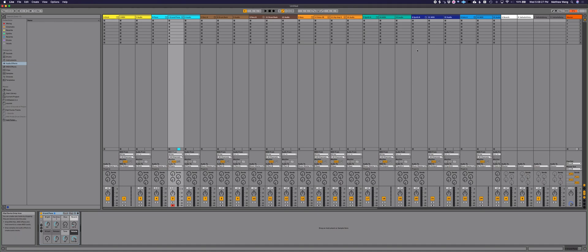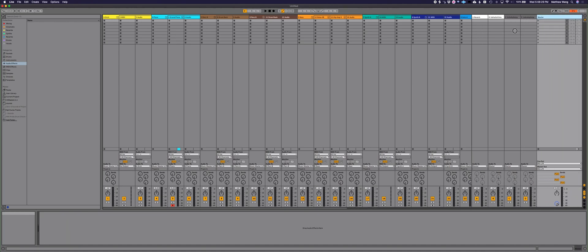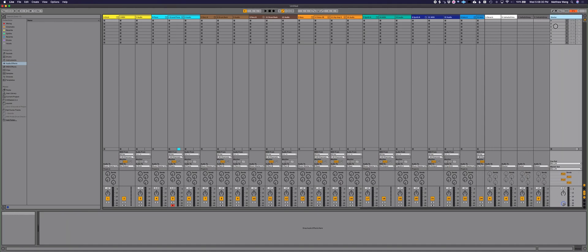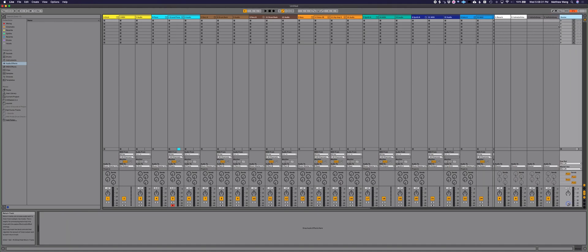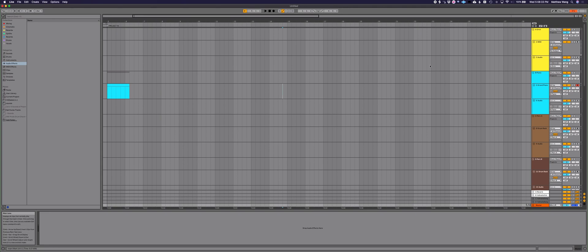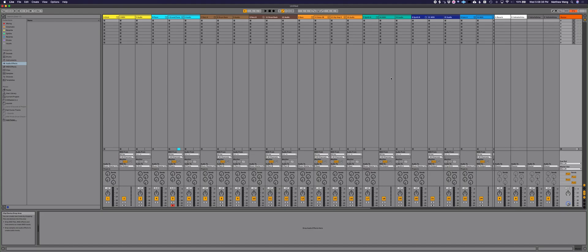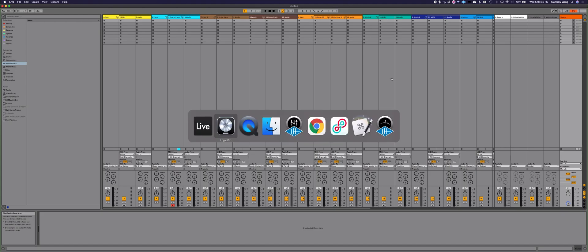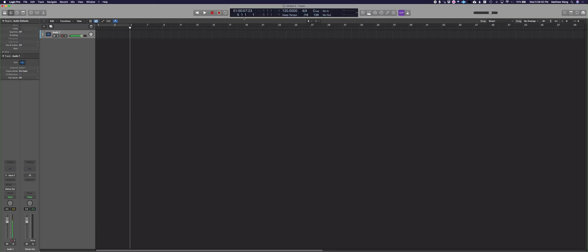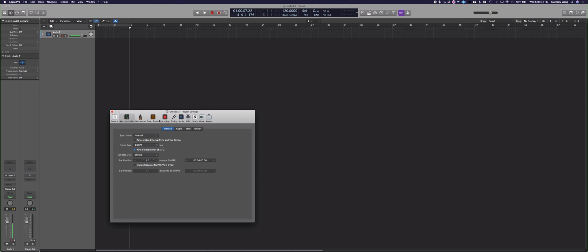Now, as a composer, I really rely on Rewire, because sometimes I'll be using Logic just because there's some really nice timecode features in terms of syncing. There's a lot of reasons that one might want to use Rewire.